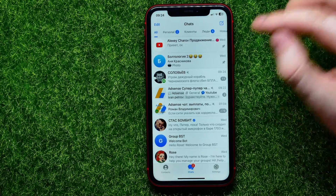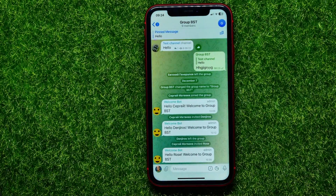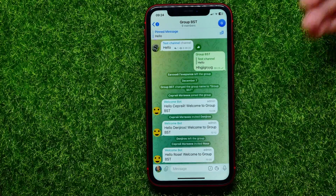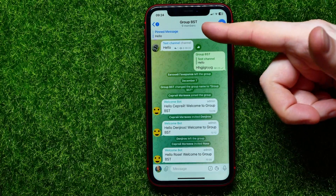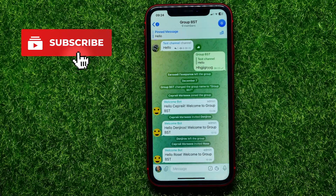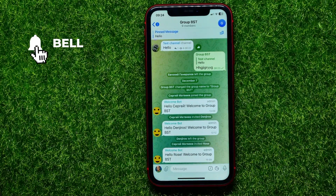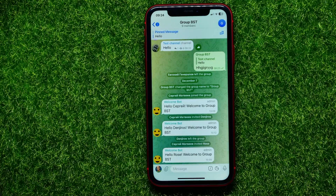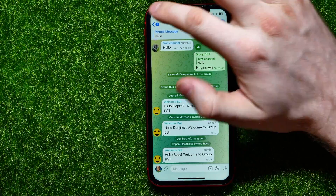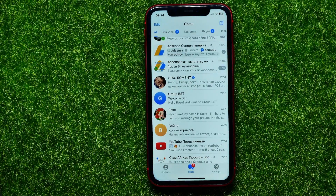Let's say I have a group chat — here it is — and I want to connect this group chat with a Telegram channel to publish some news there for the group members. I can easily do so, and let me show you how. First, let's move on to the chats.